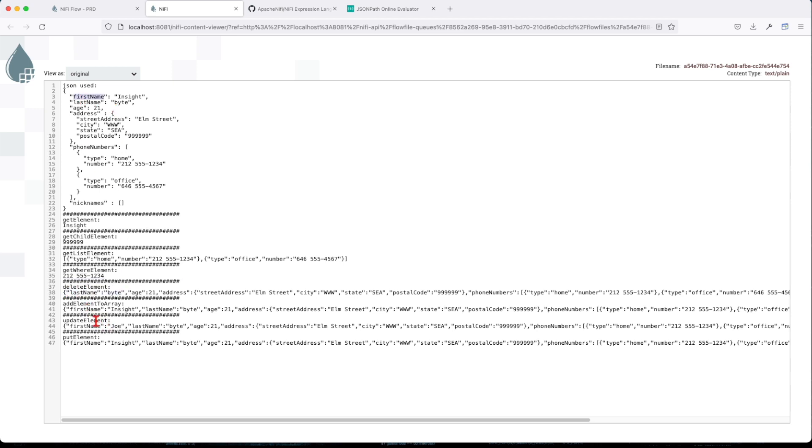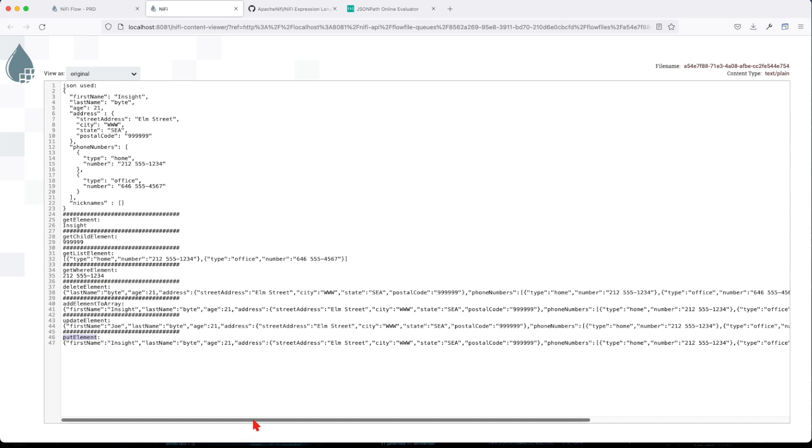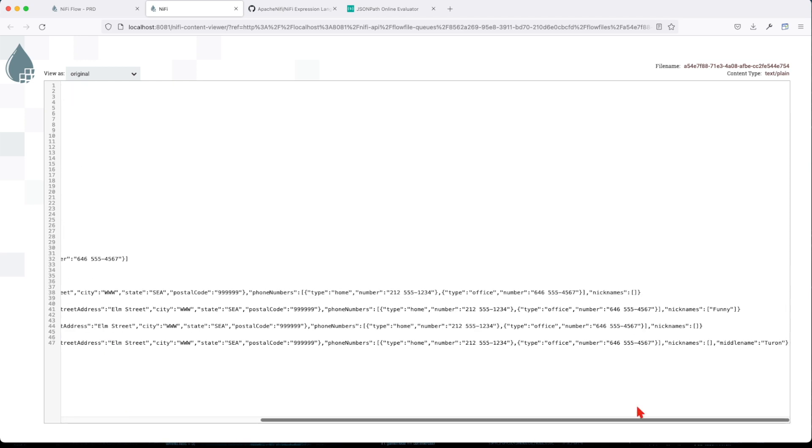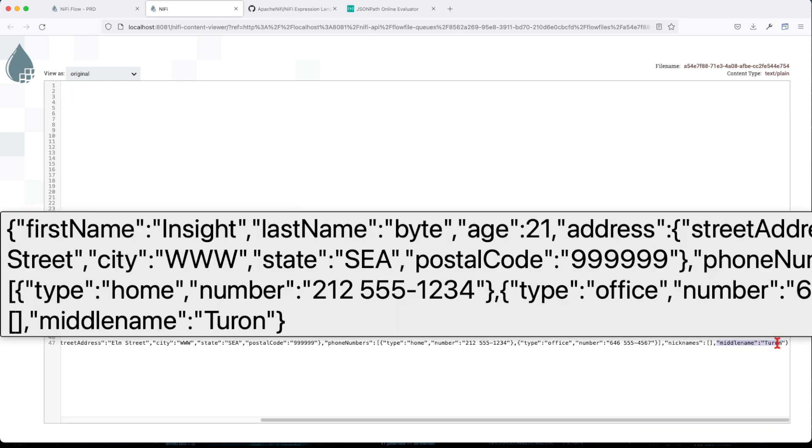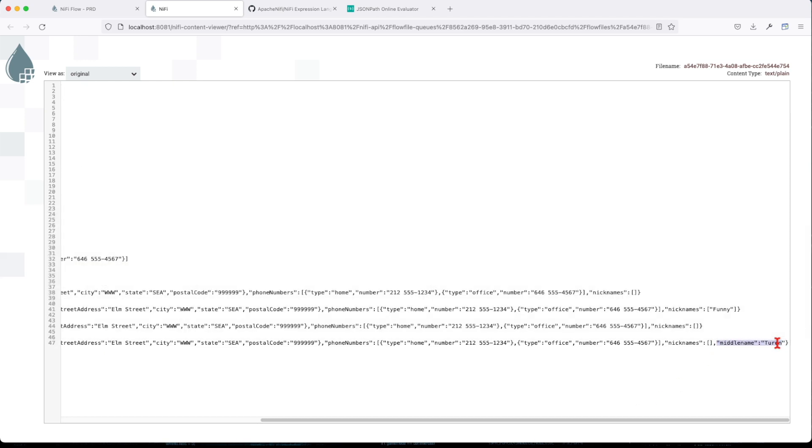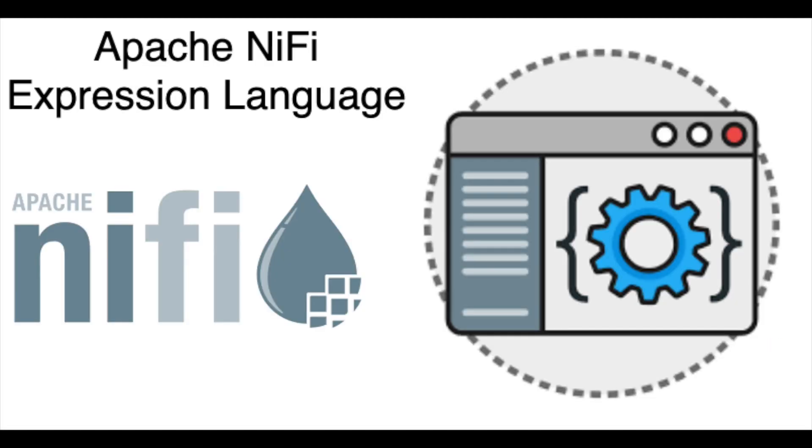Update element. You remember we changed from inside to Joe. And put element. We've added one key at the end of the payload at the root level. So you can see it here. Basically middle name to run. Alright.